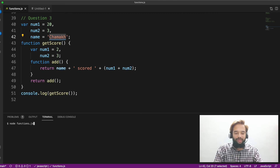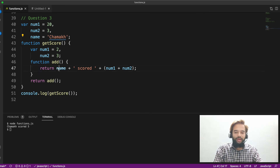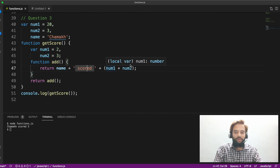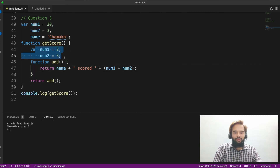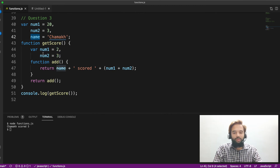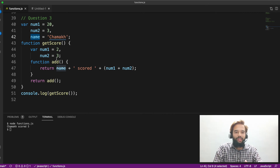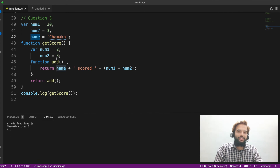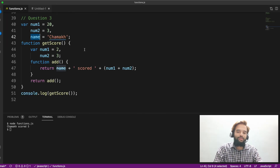Let me show you what happens. The output is: chamak scored 5. So name came from the outer scope, scored is a string, and number one and number two are taken from inside getStore. Though name is defined outside the outer function, the closure is still able to access it — because the closure definition says: variables declared outside a function can be accessed inside the function. That's the property of closure. So it has access to name, and we get chamak.